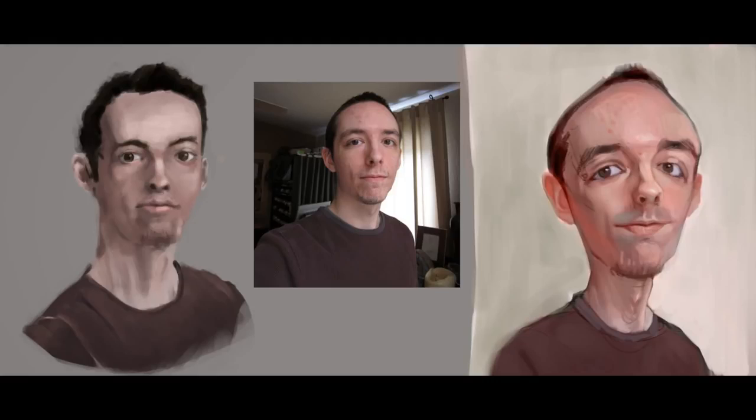But the eyes and the mouth are the most important things to get right. You have to be nailing those two features if you want a good likeness. And that's also what you're missing. And I could have done a better job with the mouth. But anyway, so hope that helped. And thanks for watching.